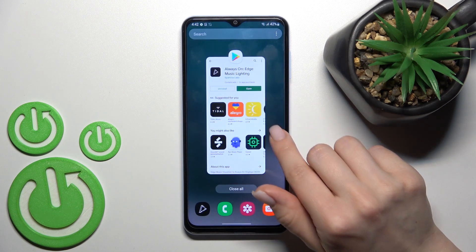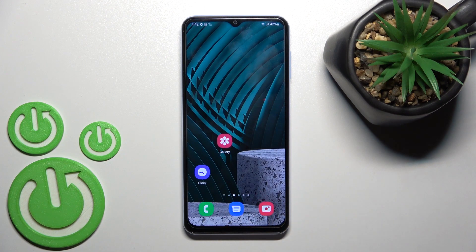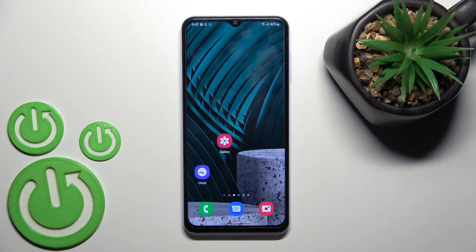We can also dismiss the AOD with the fingerprint sensor. That's it — that's how to customize the Always On Display feature on our Samsung Galaxy A13. Thank you for watching, and if you found this video helpful, don't forget to leave a like, comment, and subscribe to our channel.